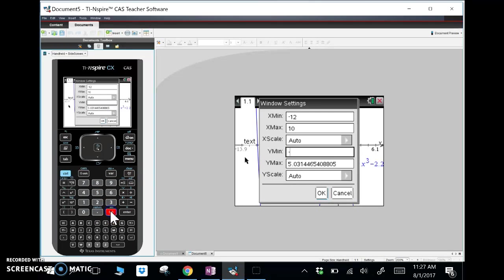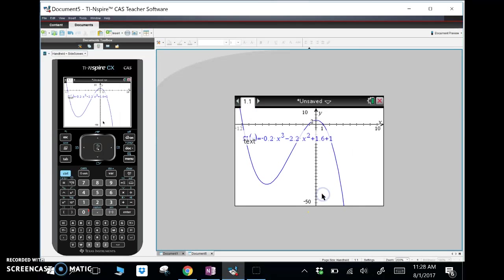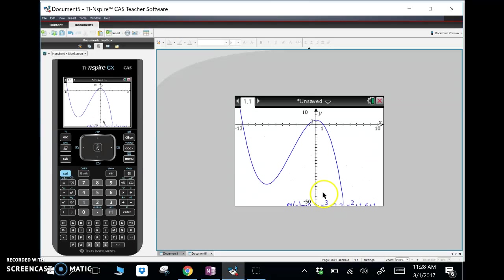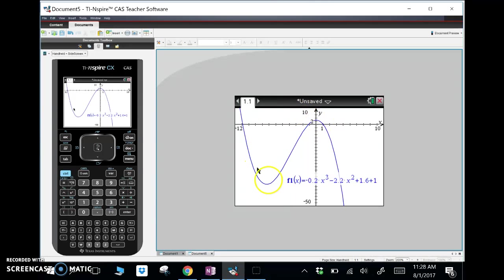We'll set y min to negative 50 and y max — I don't need much because I already see the top — so we'll just go to 10. That looks good; we've got pretty much everything we need there. So we're basically going to take this picture and put it onto our document.